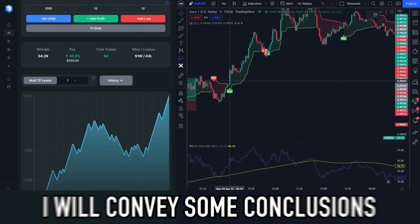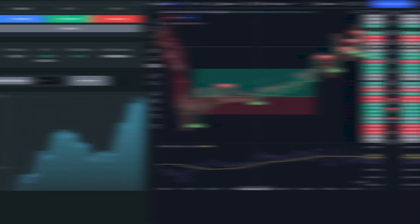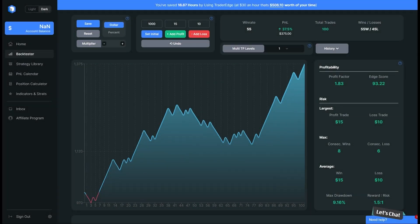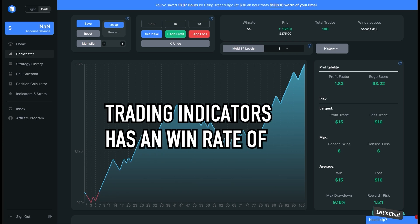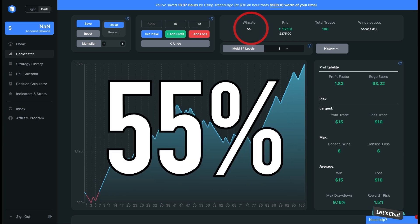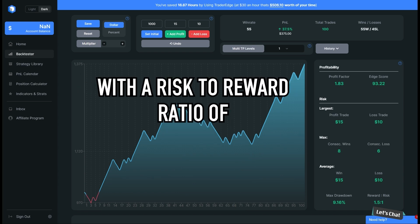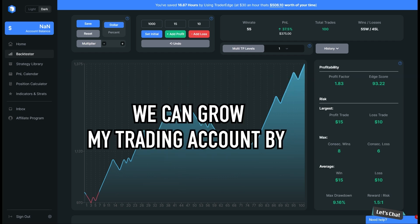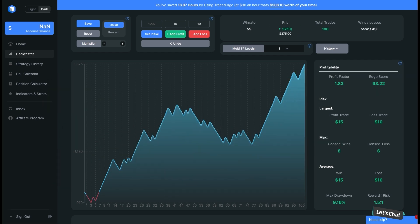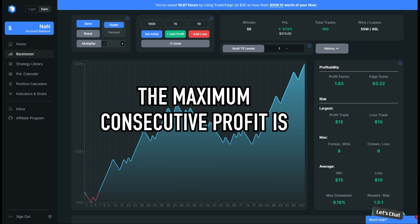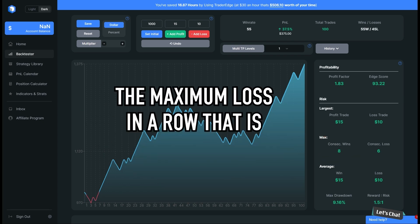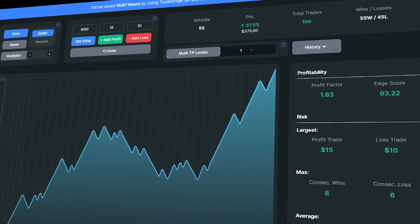I will convey some conclusions regarding this backtesting. Here are the conclusions from backtesting this indicator. First, this trading indicator has a win rate accuracy of 55%. Second, with a risk-to-reward ratio of 1 to 1.5 and a risk placement of 1% per trade, we can grow the trading account by 37.5%. Third, the maximum consecutive profit is 8 consecutive wins, while the maximum consecutive loss is 6 consecutive losses. That's the result of backtesting this strategy.